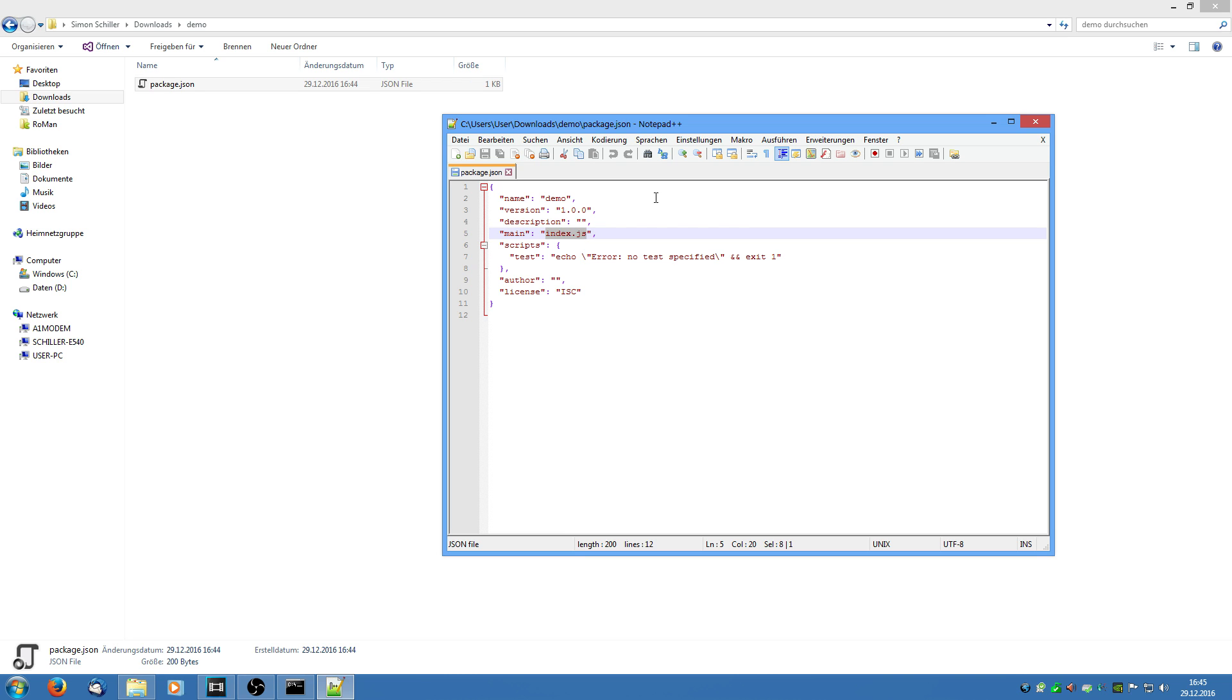And then we have the main. This file specified here is the main entrance file for the Electron program. You can compare it to a main method in a Java program. And we are going to name this main.js. Now this file does not currently exist. But we will create it later on.